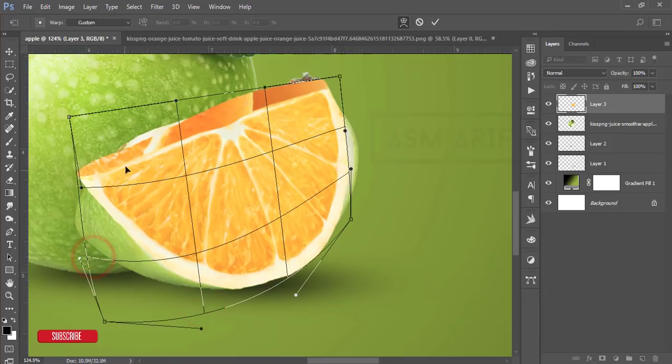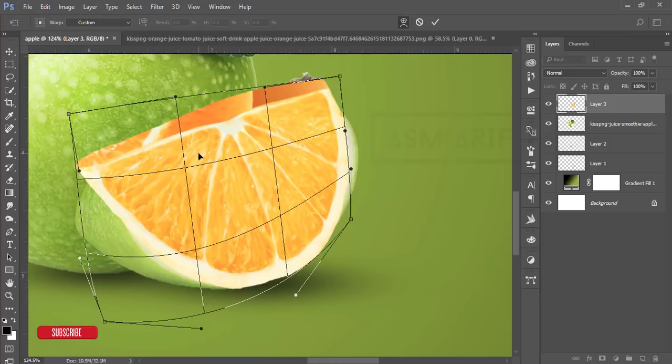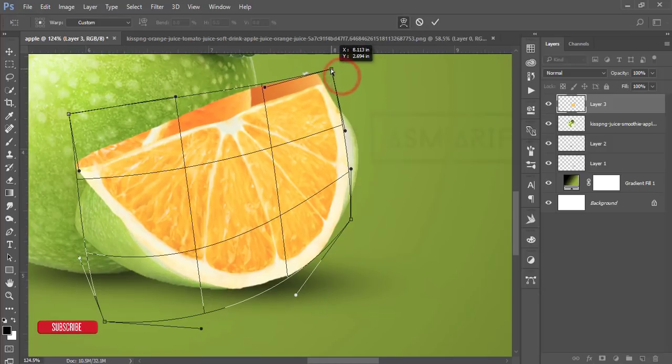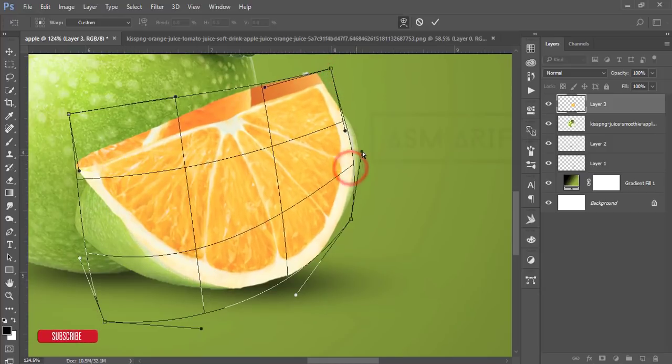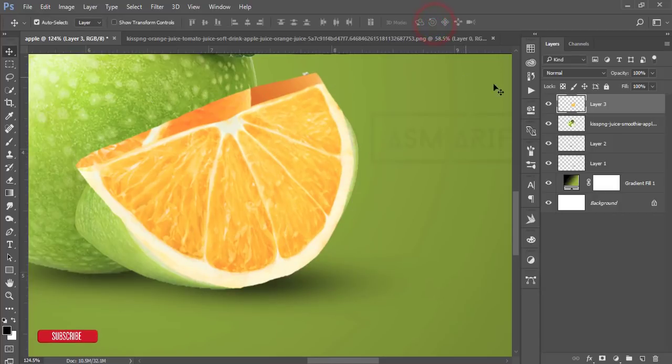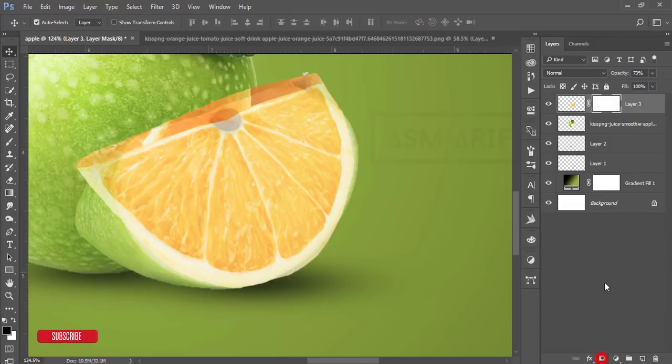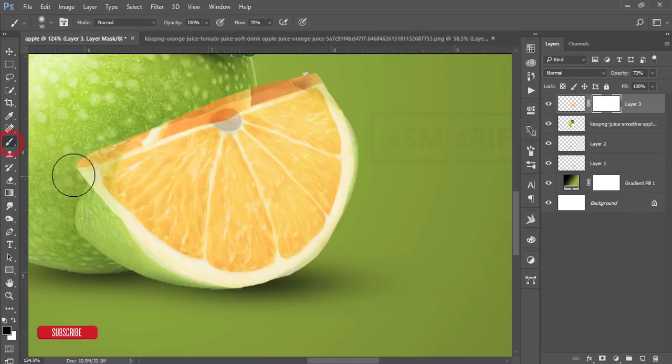Yeah, that's good. Hit the tick button. After that, turn down the opacity a little bit. Yeah, that's good. Now mask this one and go to the brush options.